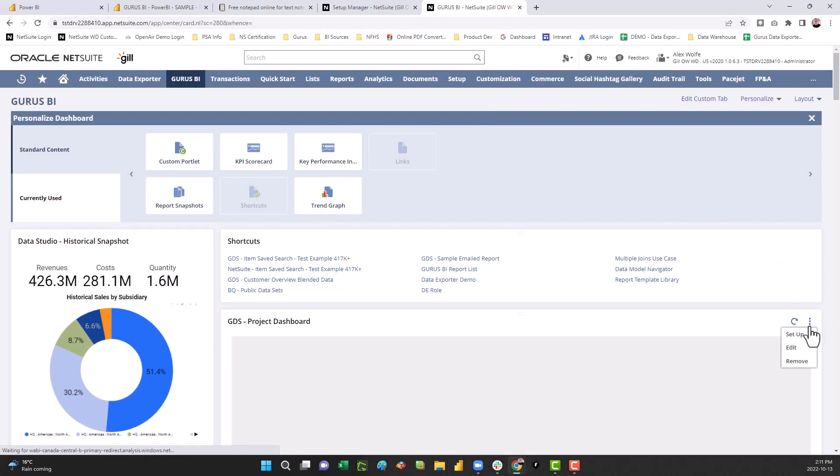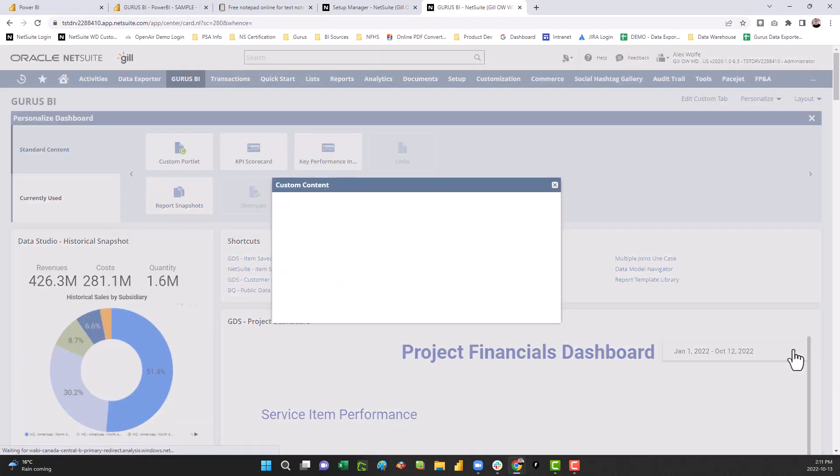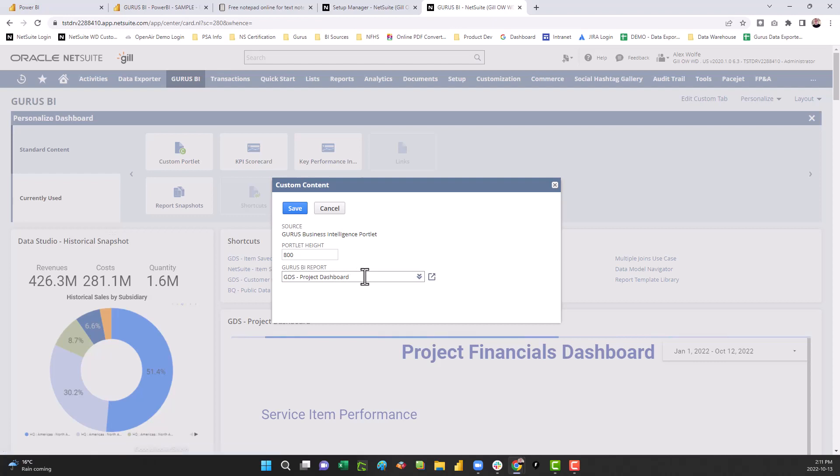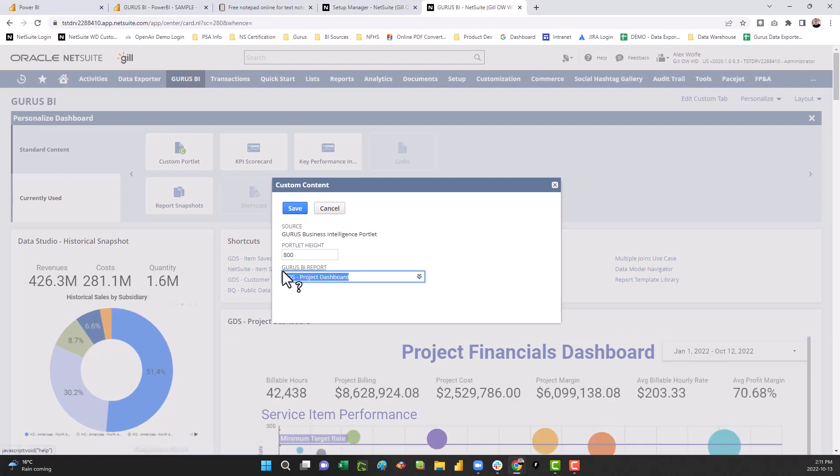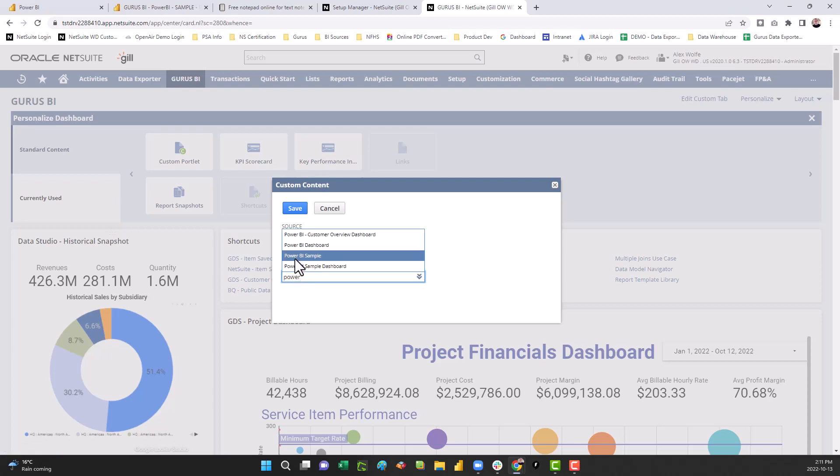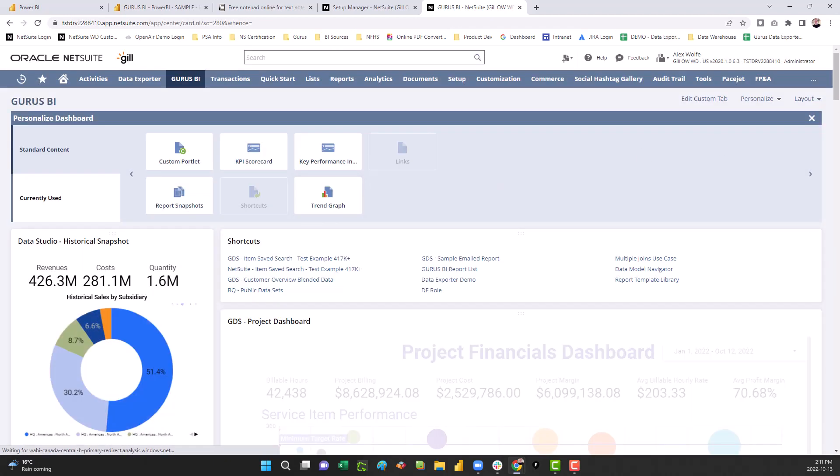Go back to that same portlet, and this time go to edit. Under Guru's BI report, search for your report. Select your report, save, and there you have it.